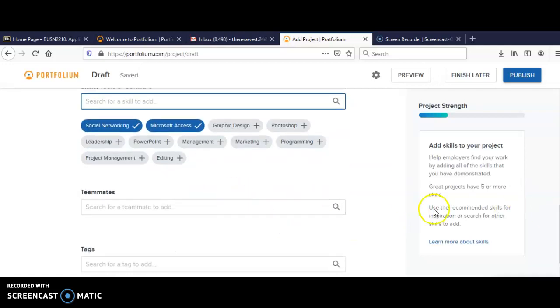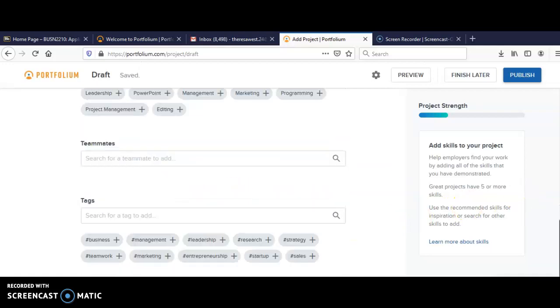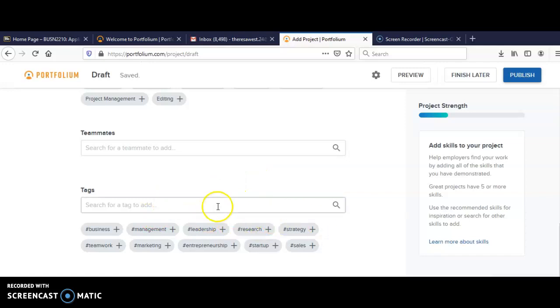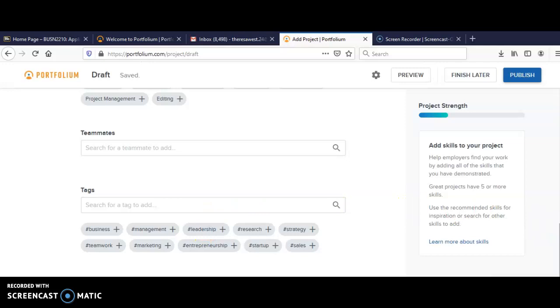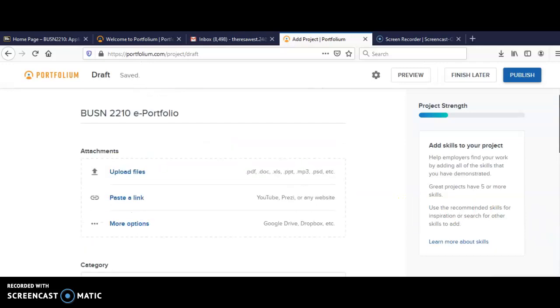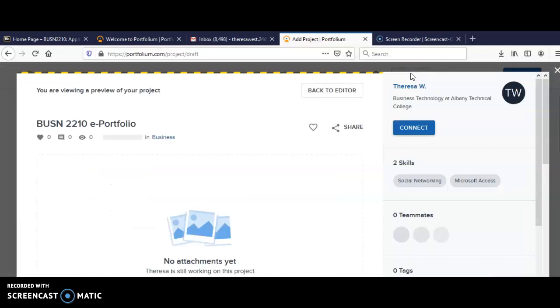Any teammates, you can add that. Any tags from your social media, you can add that, such as hashtag leadership, whatever tags you have. So you want to make sure that you preview to make sure that you have what you have listed for your skills.